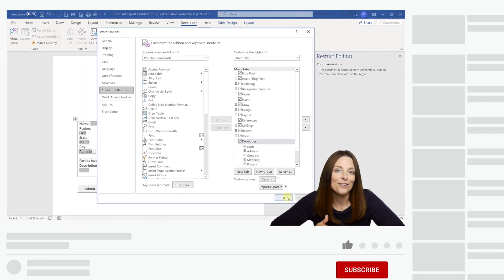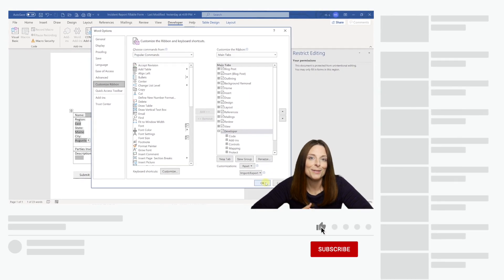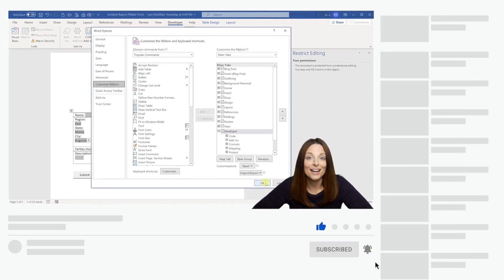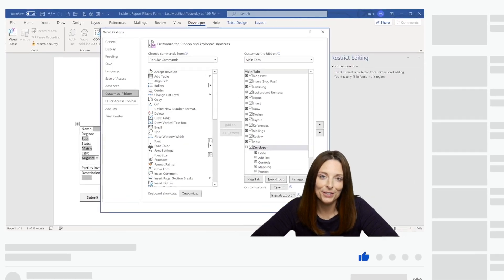Be sure and give the video a like, you can subscribe to my channel, and click the bell to receive a notification every time I post a new video.